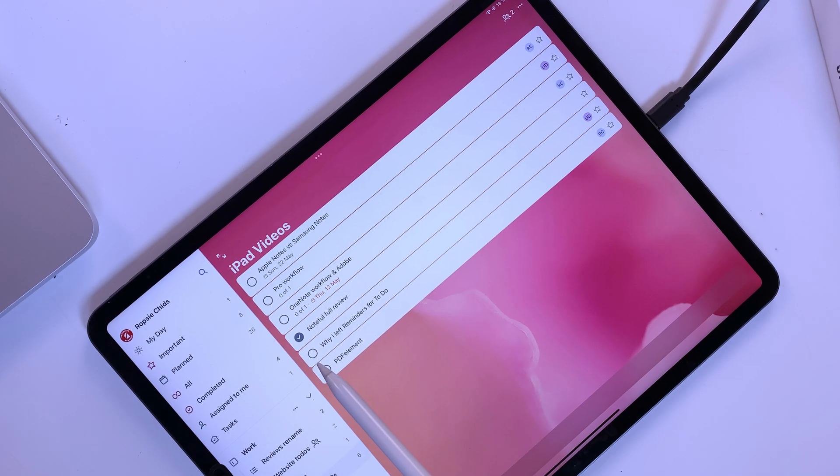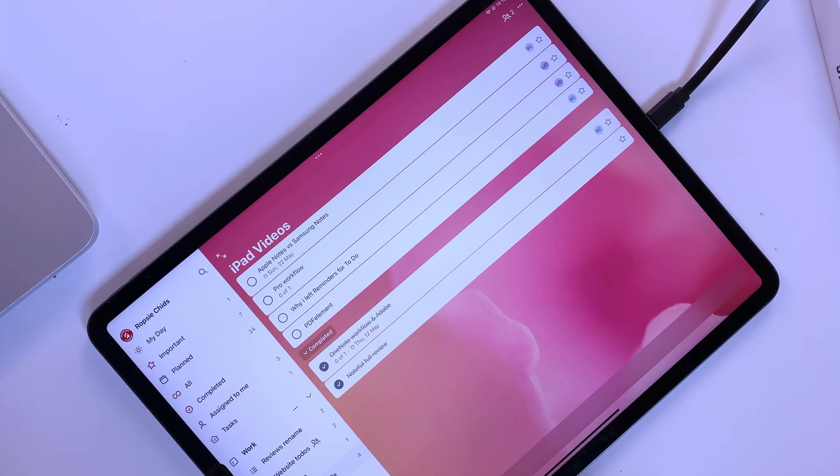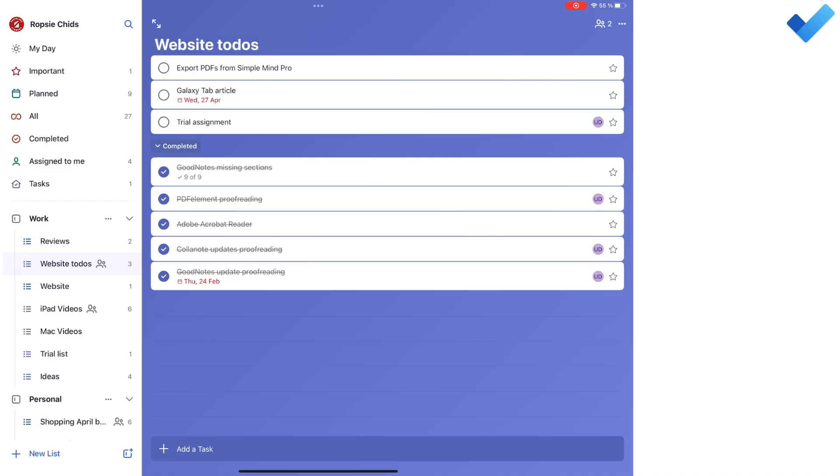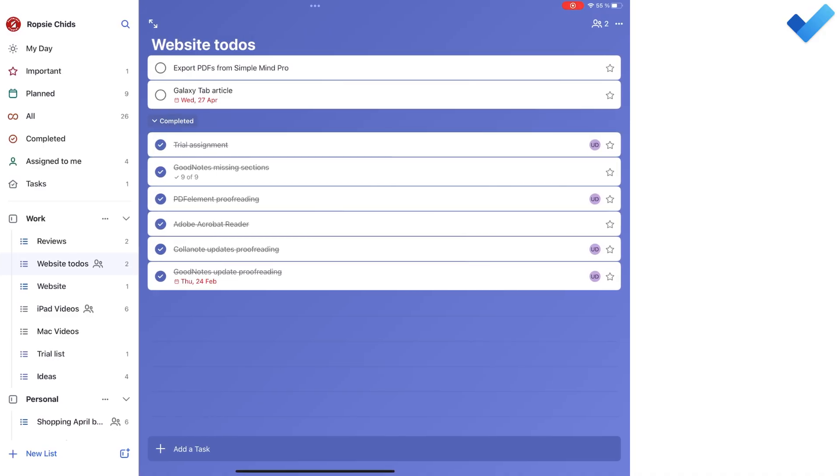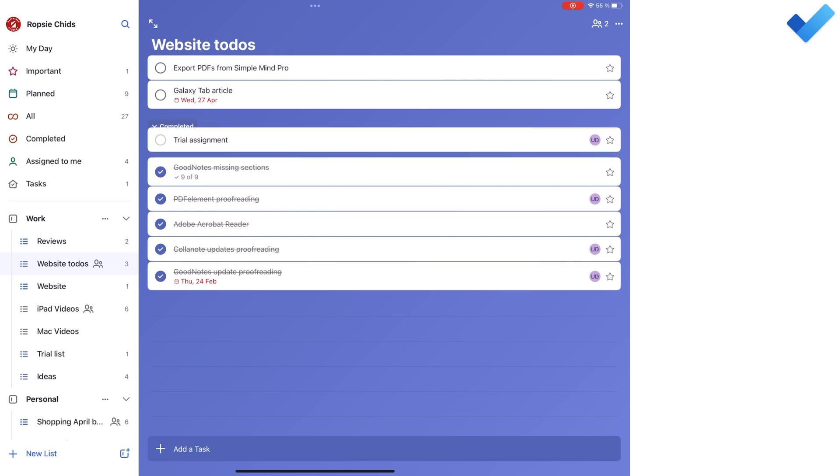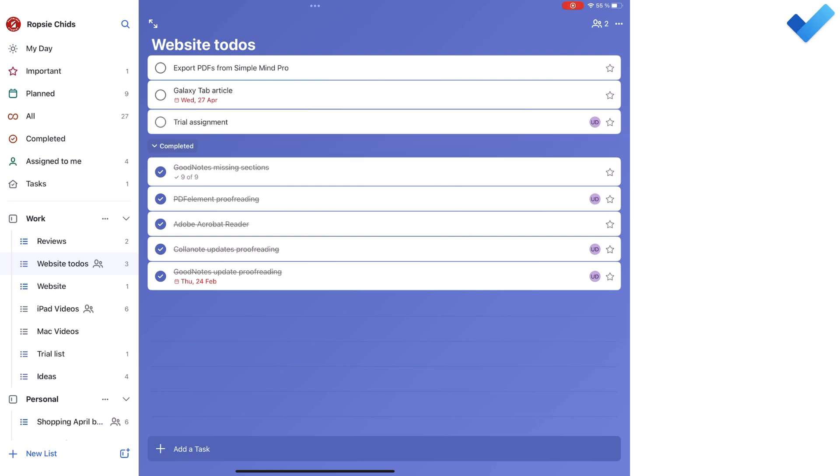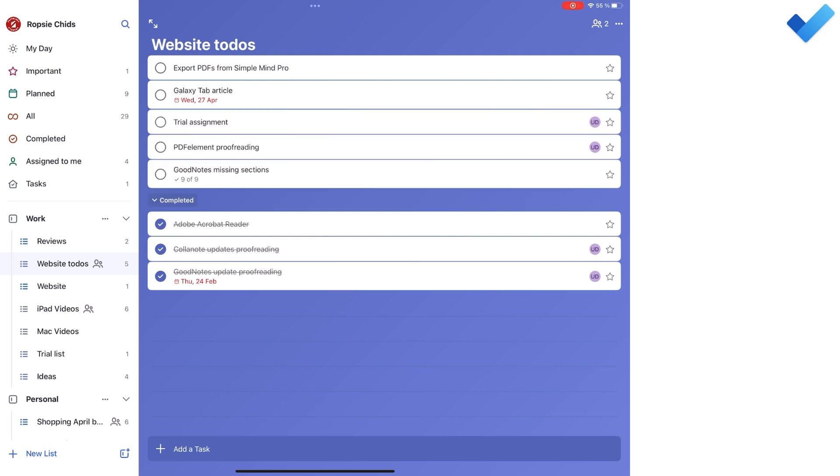Microsoft To Do does justice to completed tasks. It ticks, strikes out, and moves them to the bottom of the list. It can even play a completion sound.